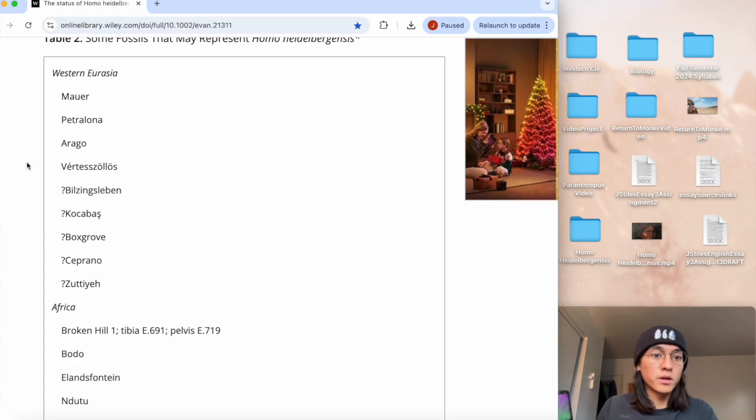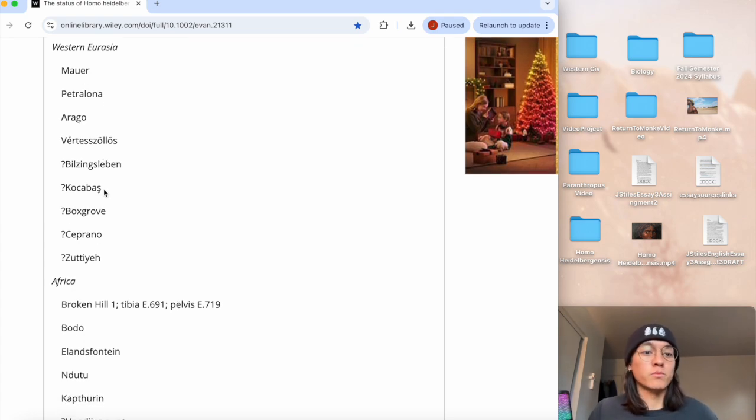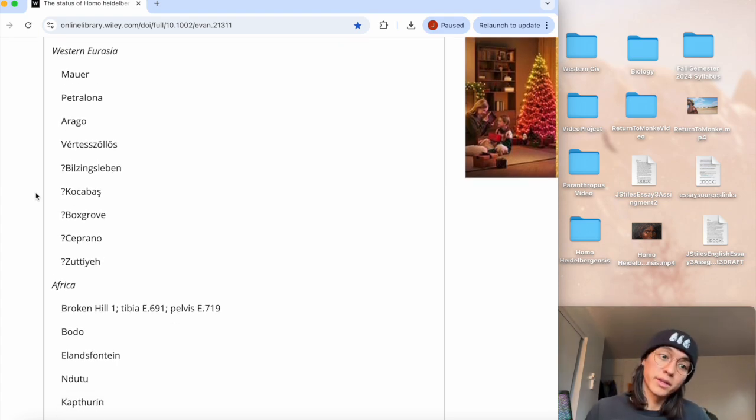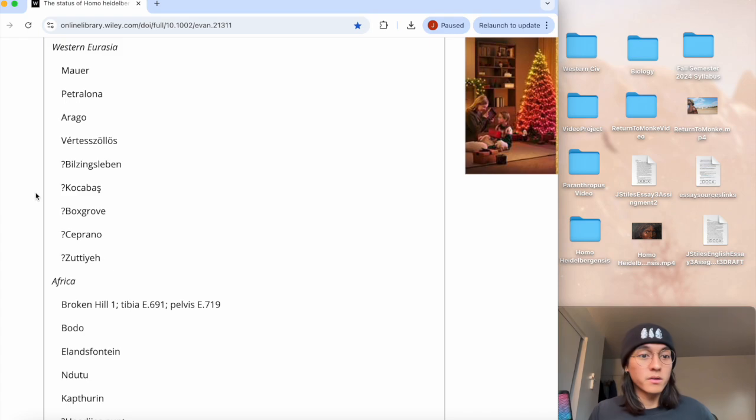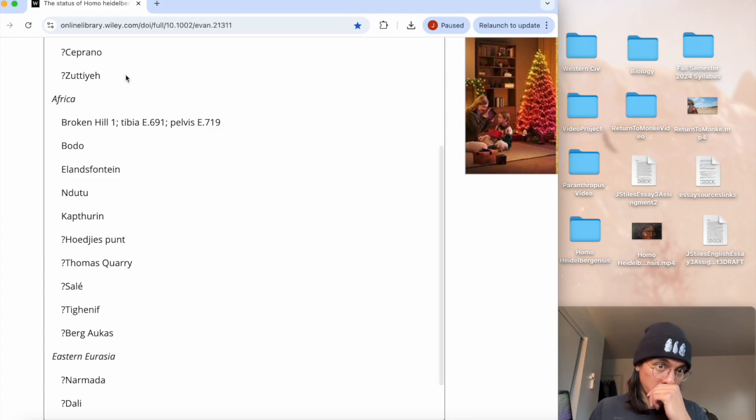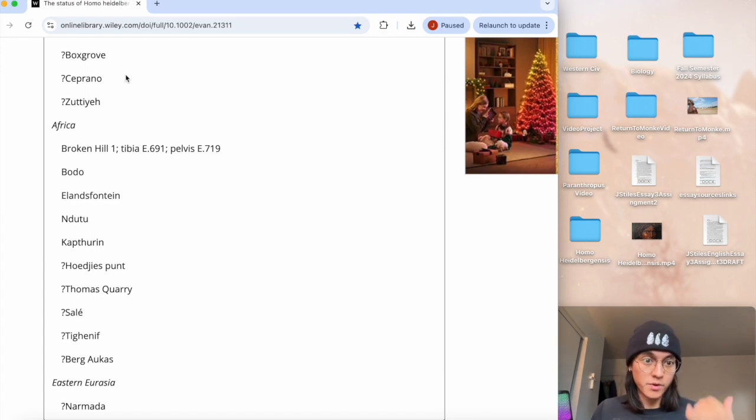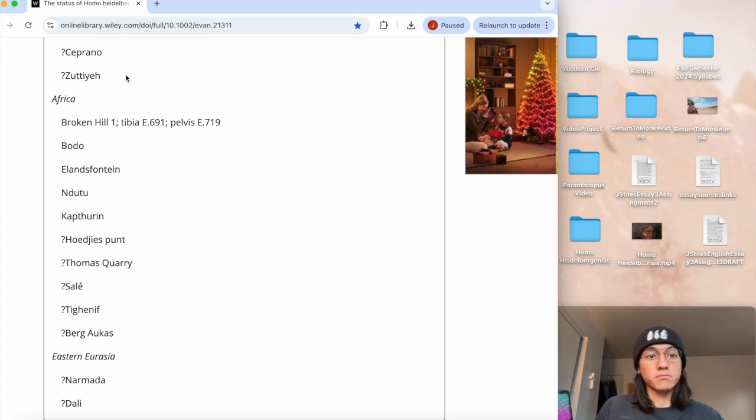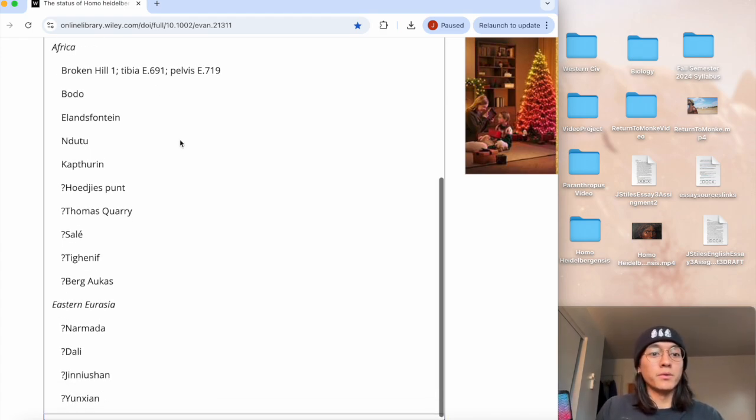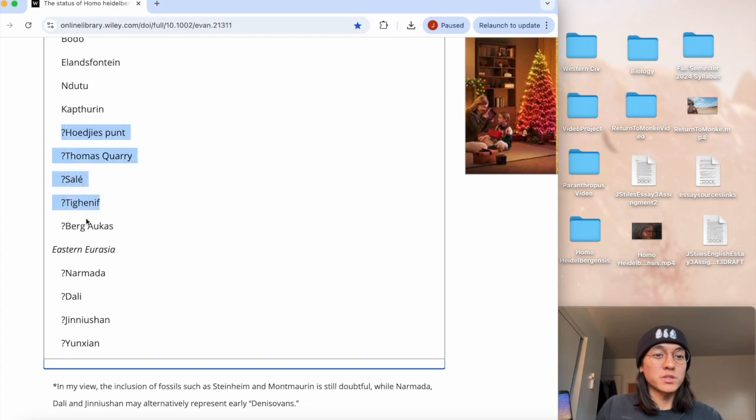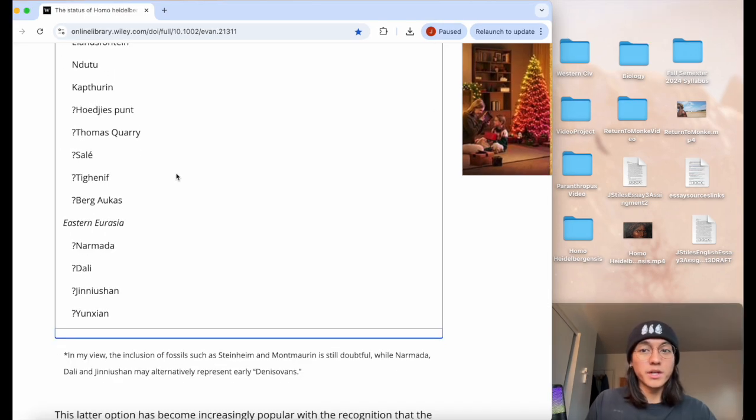The ones with the question mark are ones that are still doubtful, so we don't know for certain if that attributes to heidelbergensis. These are still questionable. Then we go on to Africa. I've talked about some of this stuff in my previous video, some examples with some of these sites here like Broken Hill One, which is also known as Kabwe, and Bodo. There's a lot of sites here, a lot of specimens with a question mark that are still uncertain.